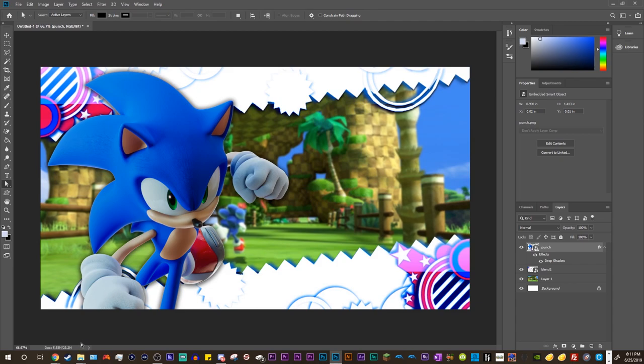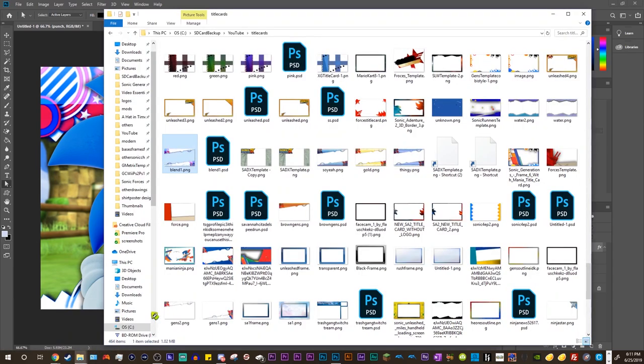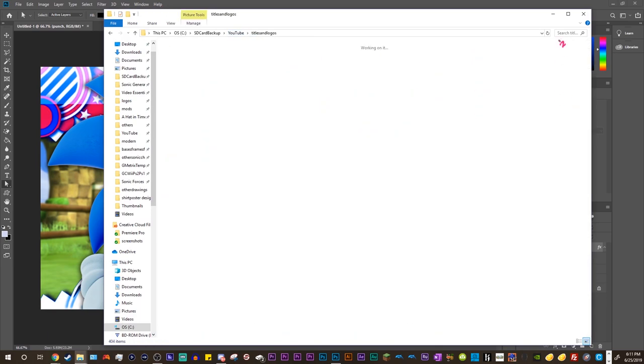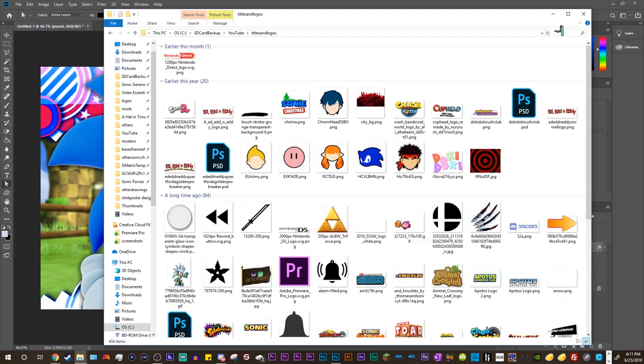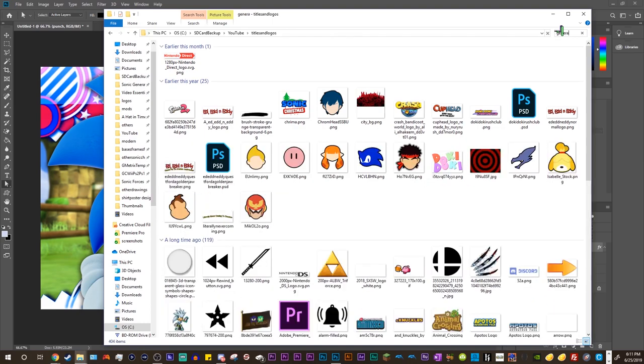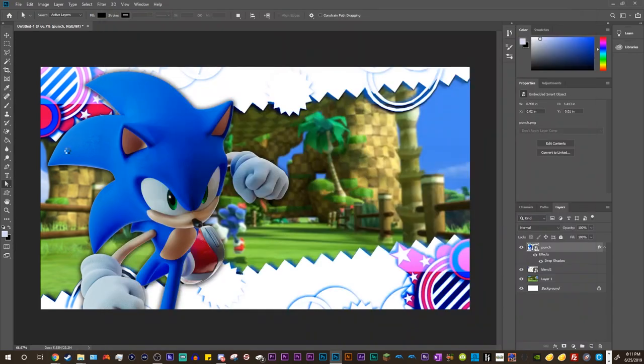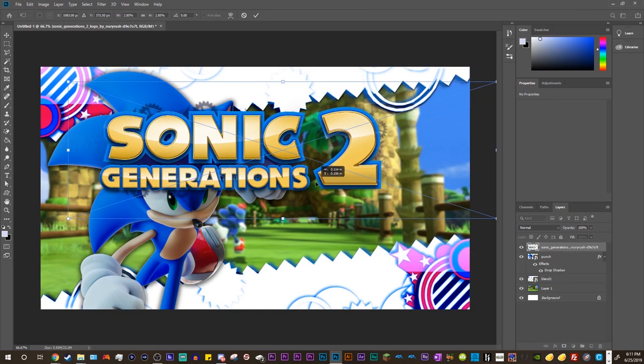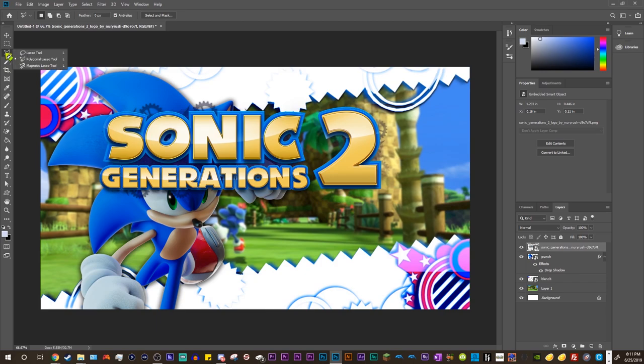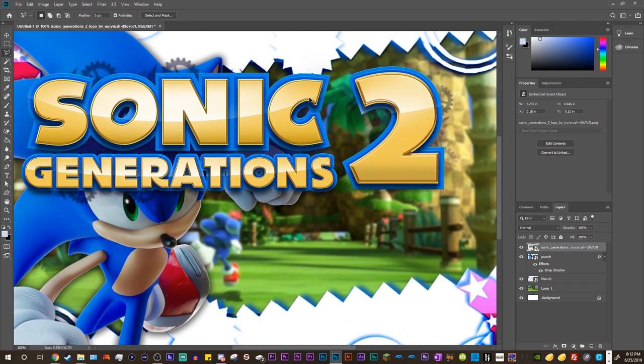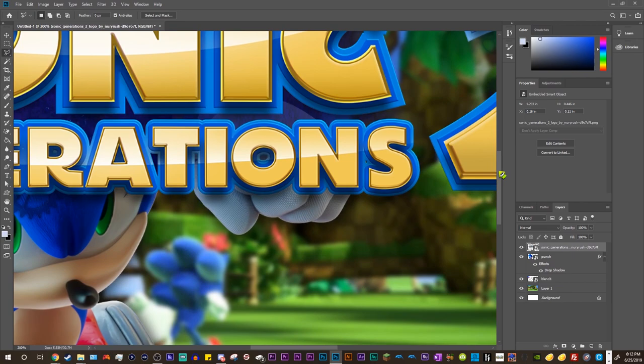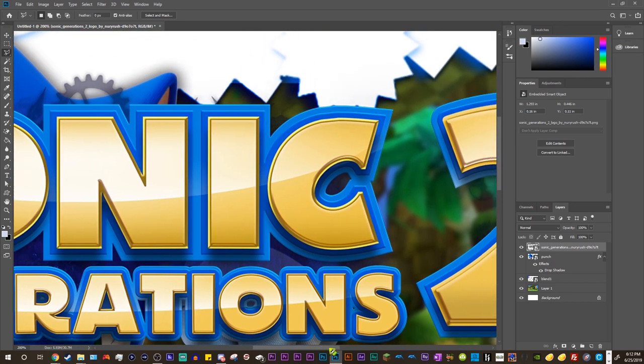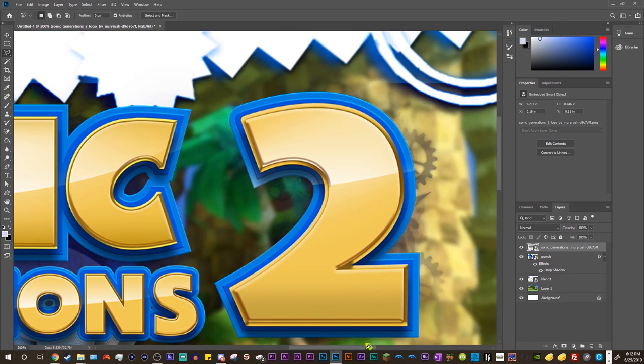Afterwards, we need the Sonic Generations logo. So I believe I have that downloaded somewhere. Let's see. Generations. Please tell me I have this downloaded. Oh, yeah. Okay. So usually, I like using this one because it actually looks more modern and whatnot. And it's a lot higher resolution as well. But we gotta remove this too. So we go ahead and use this tool right here, the Polygonal Lasso Tool. And what I'm gonna do is I'm gonna close up on the logo with Control Plus and Control Minus. Shut up, PC.